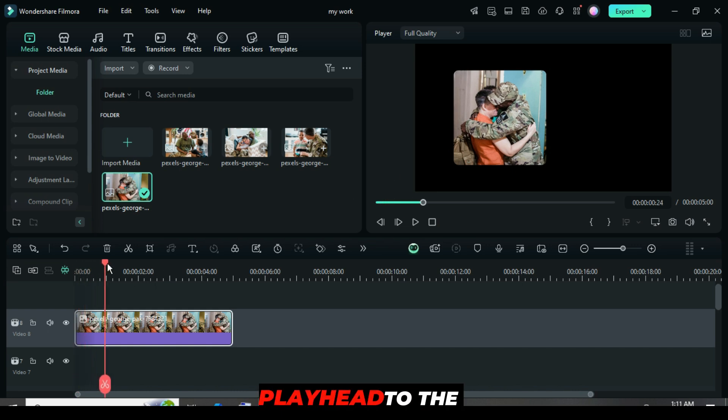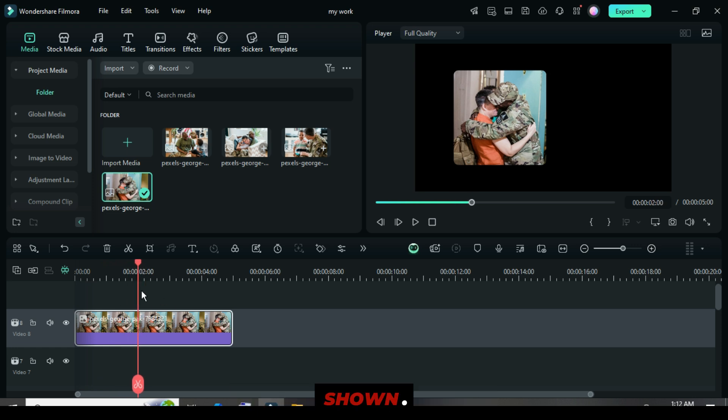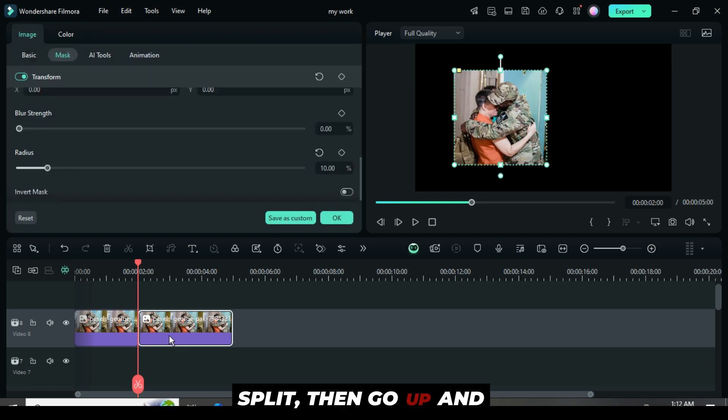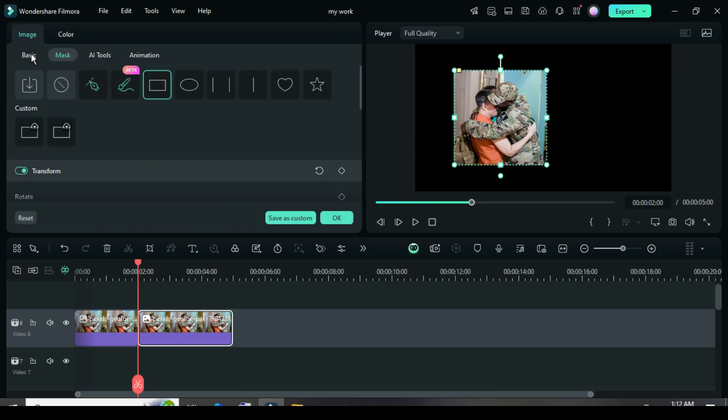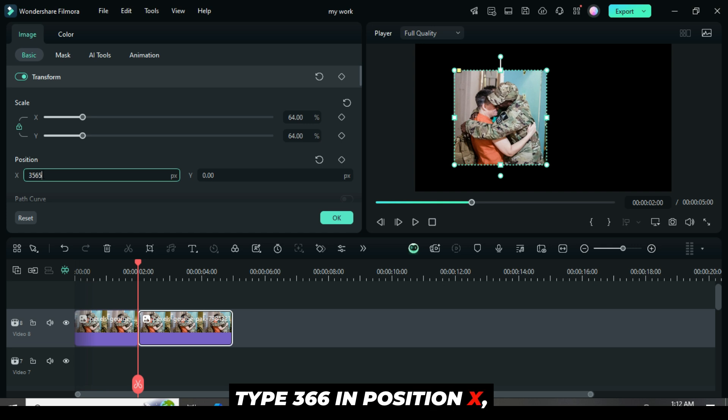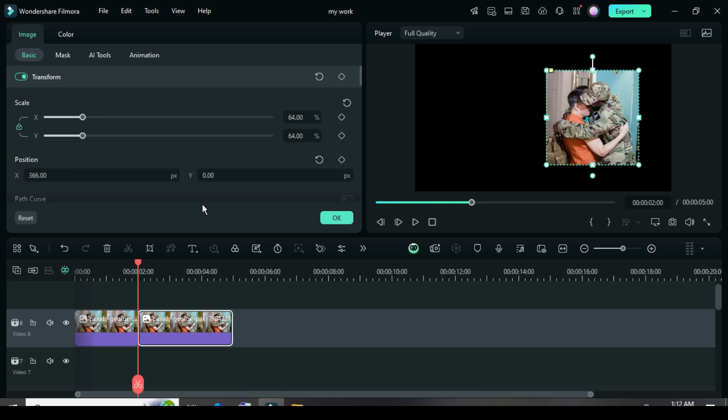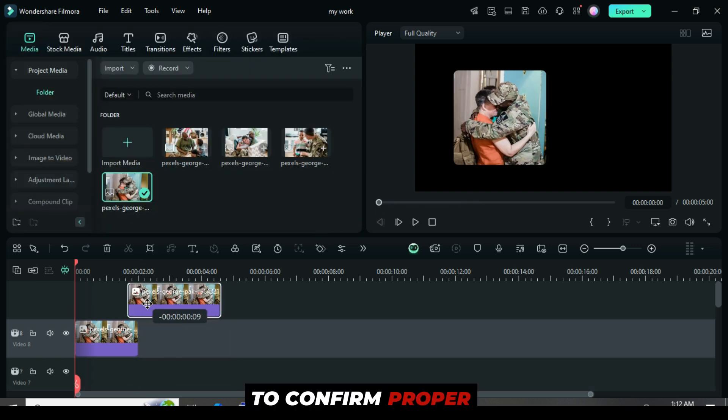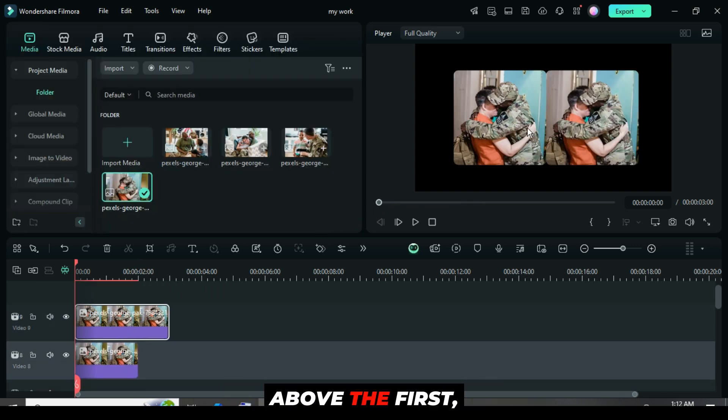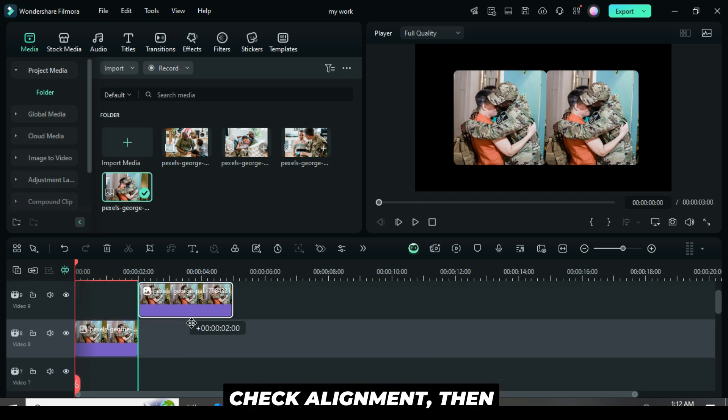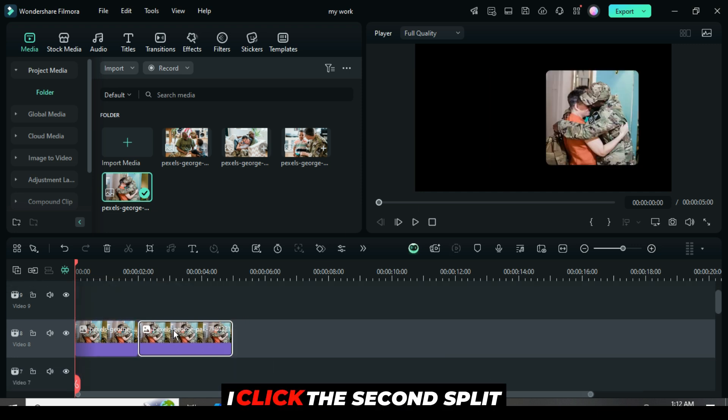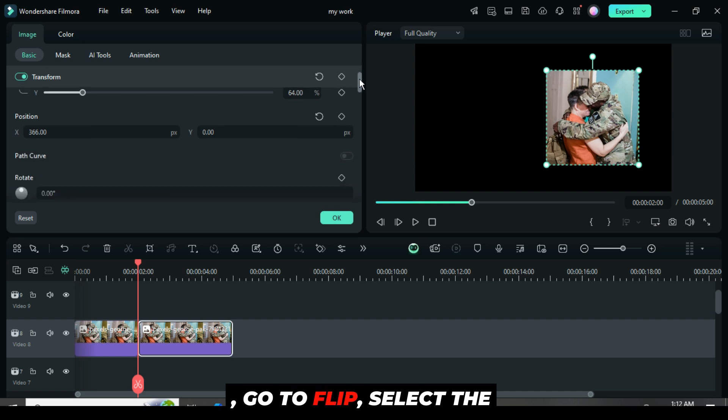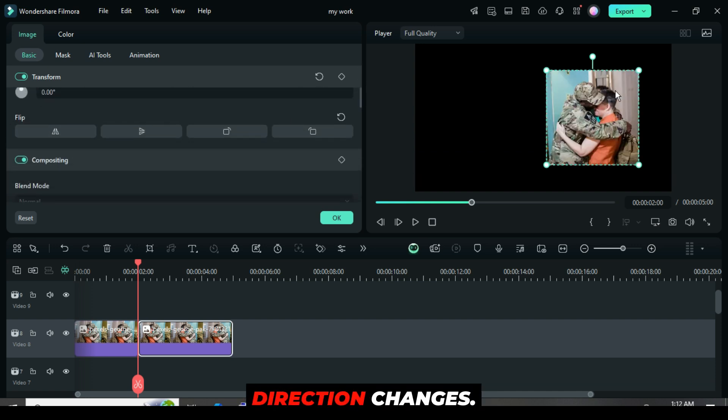Now, move the playhead to the two-second mark, then split the clip as shown. Click on the second split, then go up and scroll to position. Type 366 in position X and the split will appear on the right side of the screen. To confirm proper placement, I briefly move the second split above the first, check alignment, then return it as shown. I click the second split, go to flip, select the first option and the picture's direction changes.